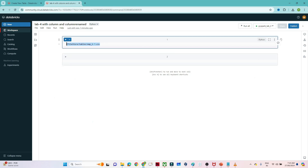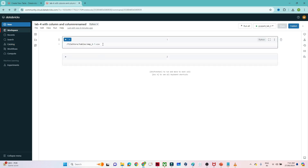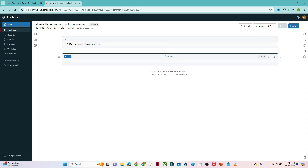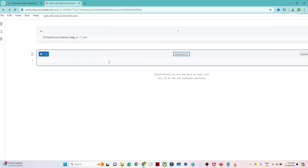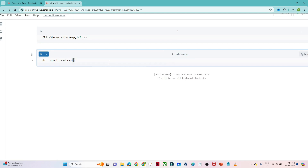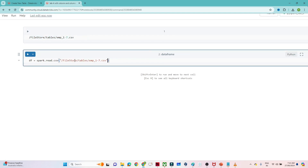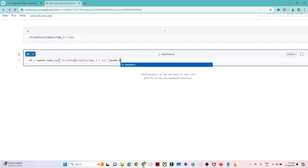I have uploaded a file and this is the file location where my file is available. If you haven't uploaded a file, you can go to the catalog option, click on create table, and once you upload you will get the particular location. I already have this particular location where my file is available. So first let's create a DataFrame — to create a DataFrame using CSV: df = spark.read.csv with the file location, and we can pass header=True. As of now we are not setting inferSchema because we also want to see how to change the data type. Let me execute.